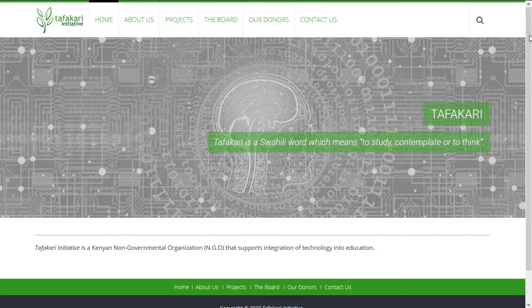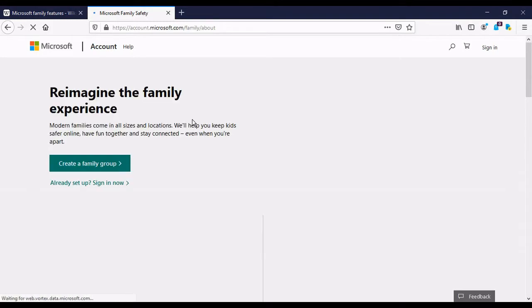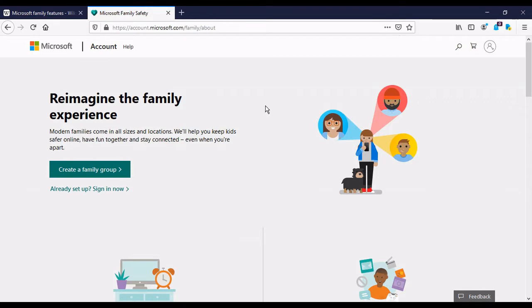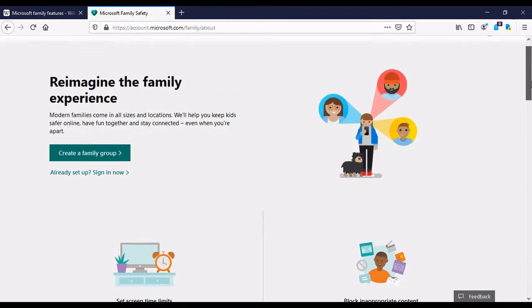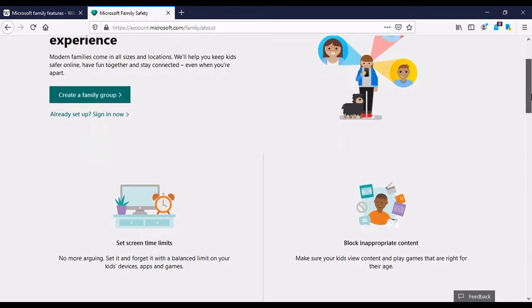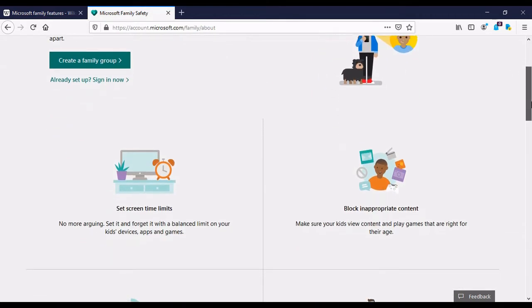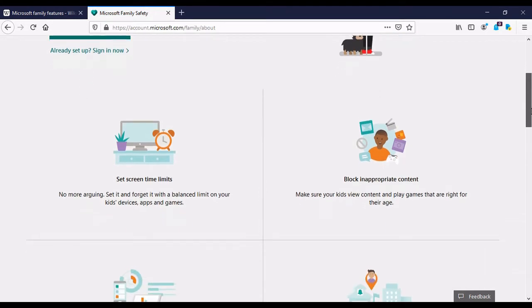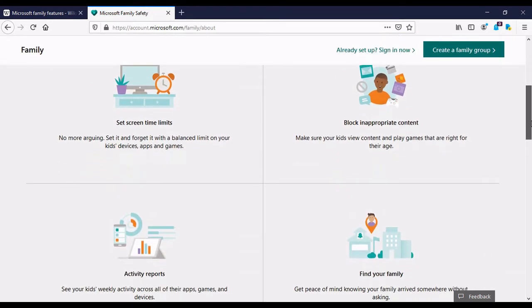So today we're going to be reviewing something interesting called Microsoft Family Safety. So this is a tool for online safety that is made by Microsoft and it involves creating a family group and then putting your family members under those groups. So I'm on the website right now as you can see. It's a very friendly website. There's some content there basically describing what the app does.